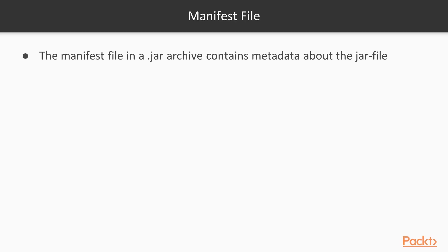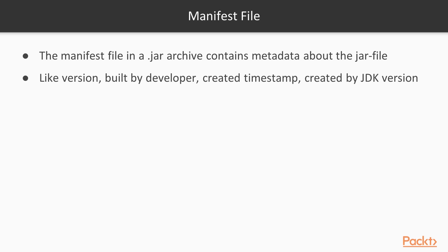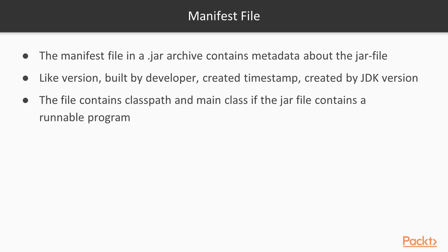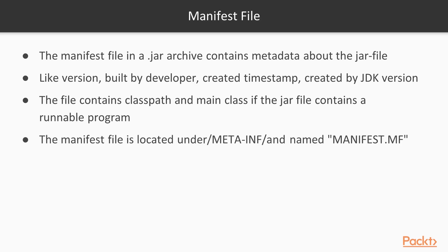First of all, let us look at something called the manifest file. The manifest file in Java Archive contains metadata about the JAR file, like version, built by developer, created timestamp, created by JDK version. The file also contains class path and main class if the JAR file contains a runnable program. Then we don't need to think about the class path when we run the JAR file. The manifest file is located under META-INF and is named manifest.mf in capital letters.